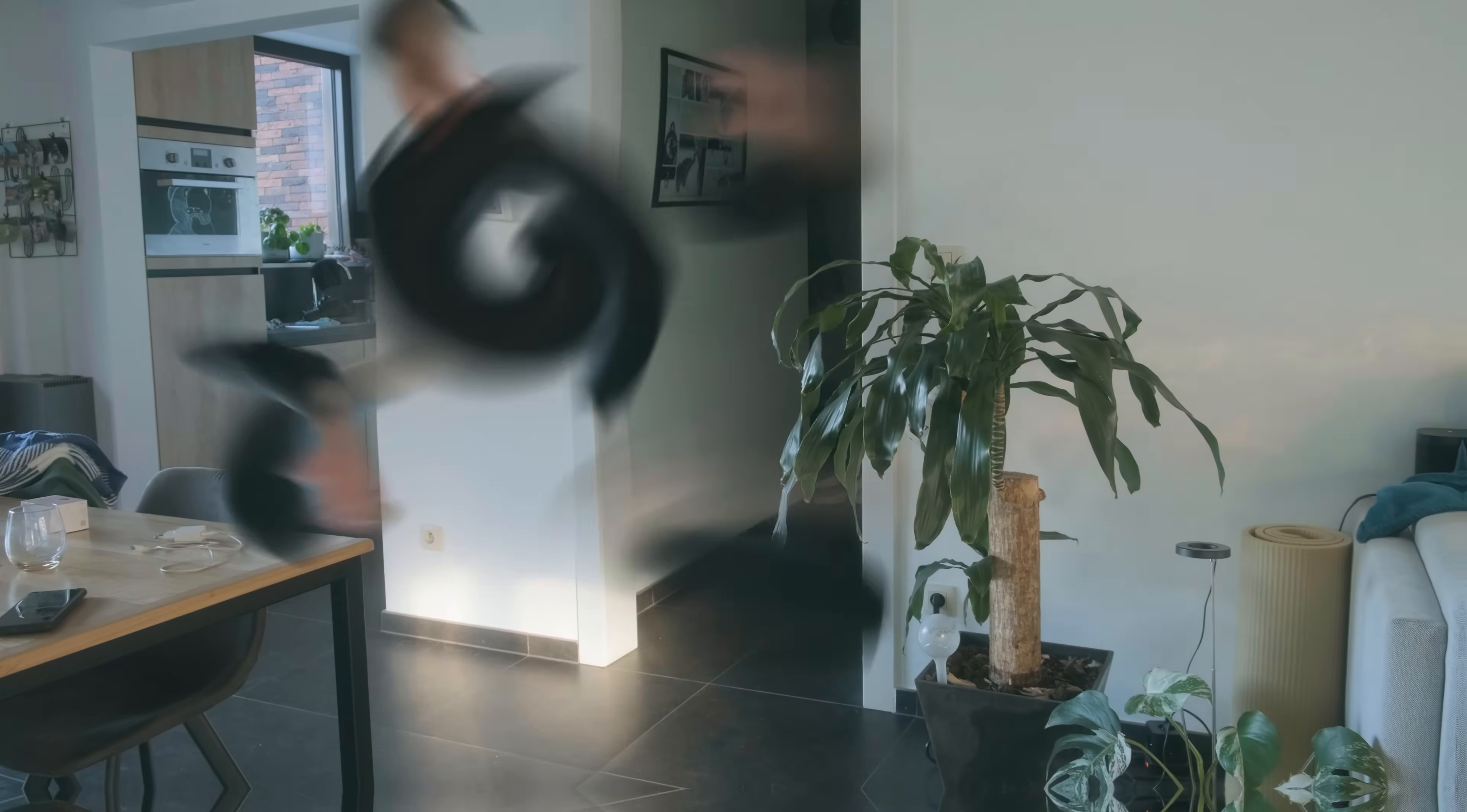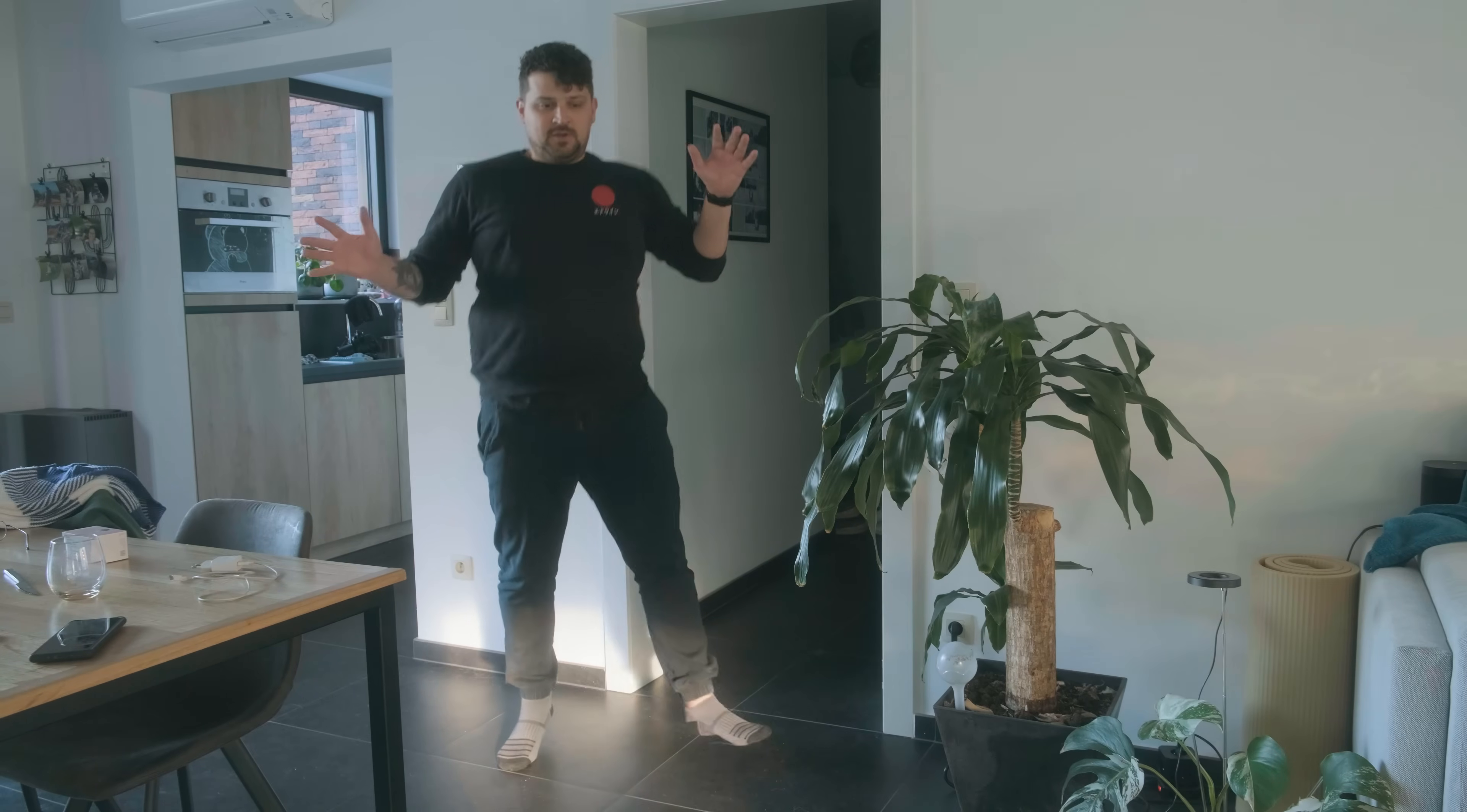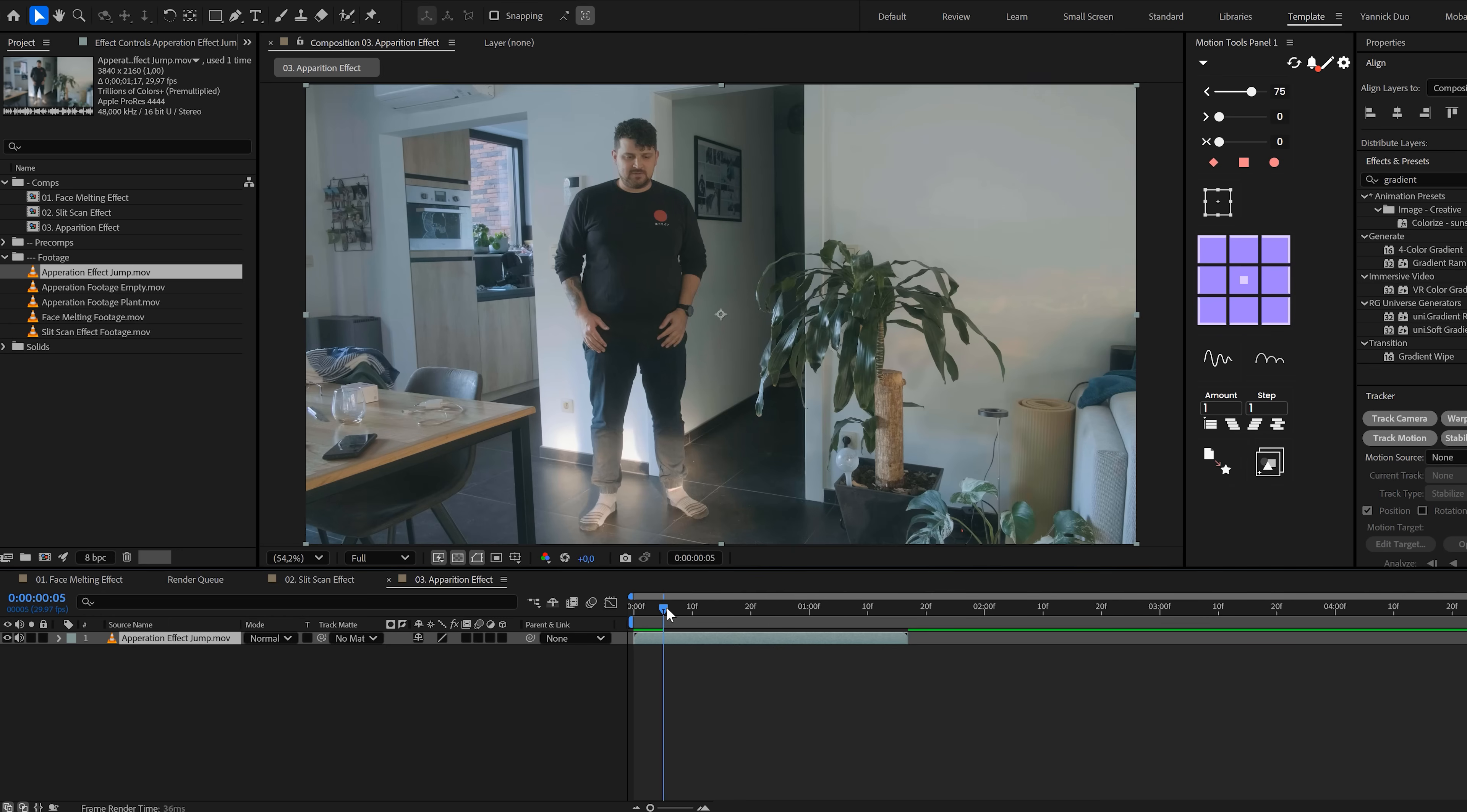And then there's our final effect: the apparition effect. Yep, like the teleporting spell from Harry Potter. So let's start by recording two shots: one with the person in frame and another one with just an empty background. Bring both shots into After Effects.